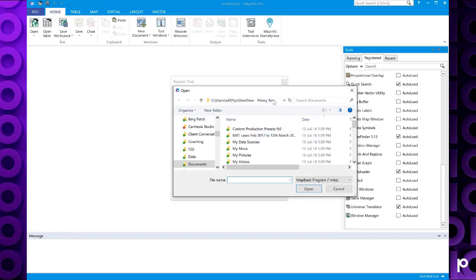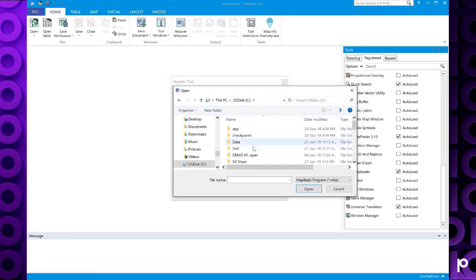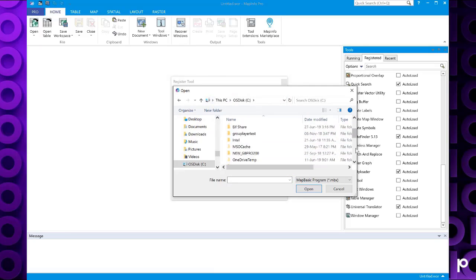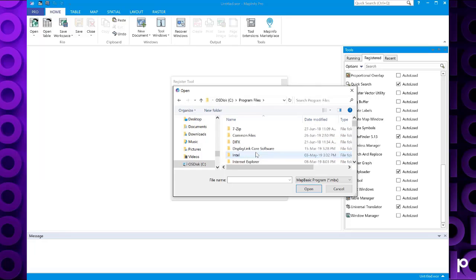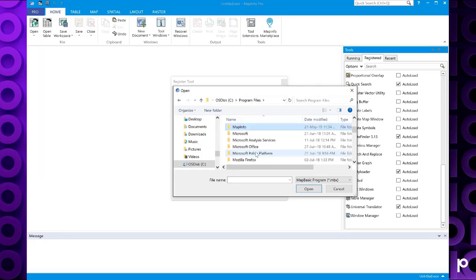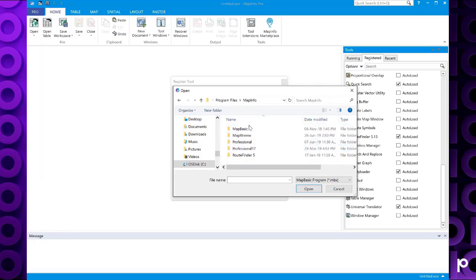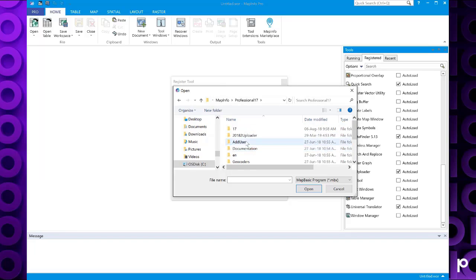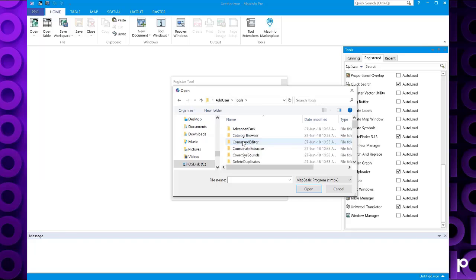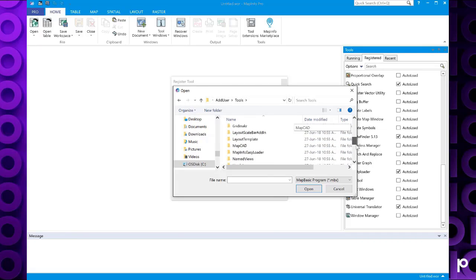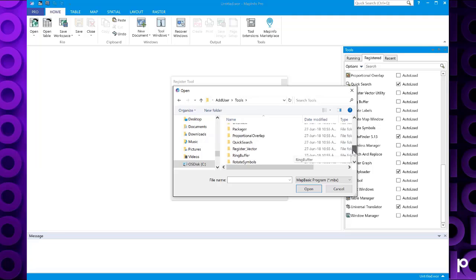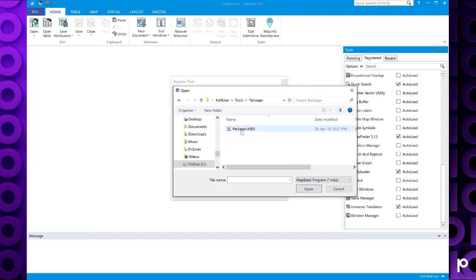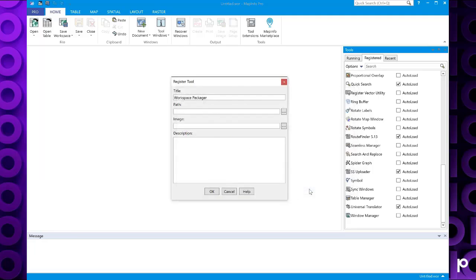So mine is going to be in C Drive, Program Files, MapInfo, Professional 17, and user and tools. Now if I find my workspace packager folder, which is here, and you can see that's the MBX file that we need to select. So if we select that, click on open.